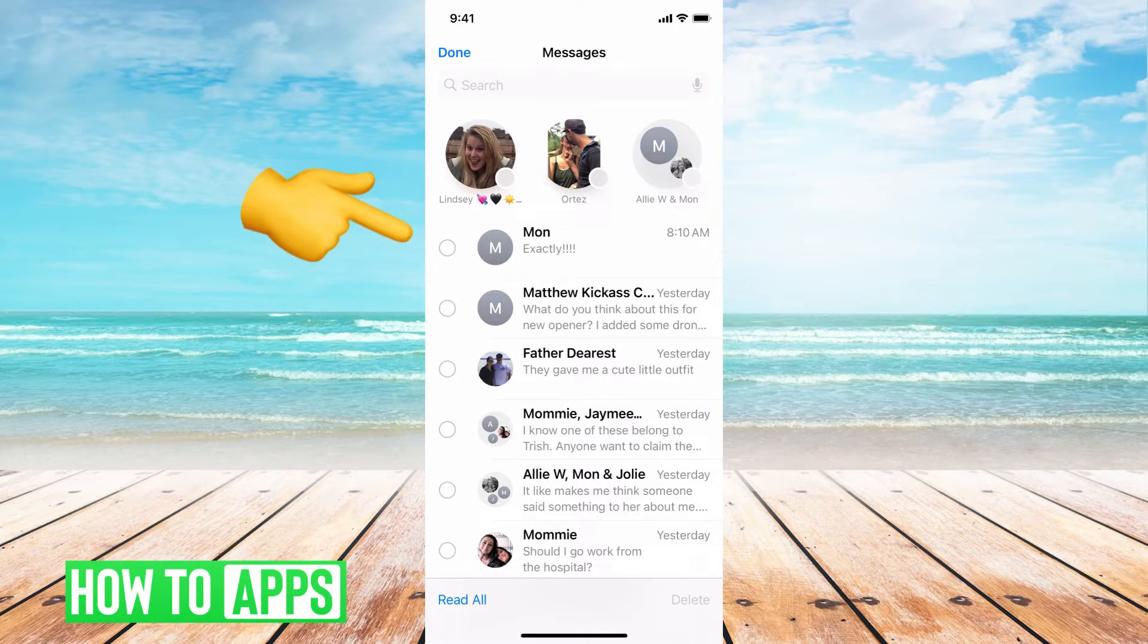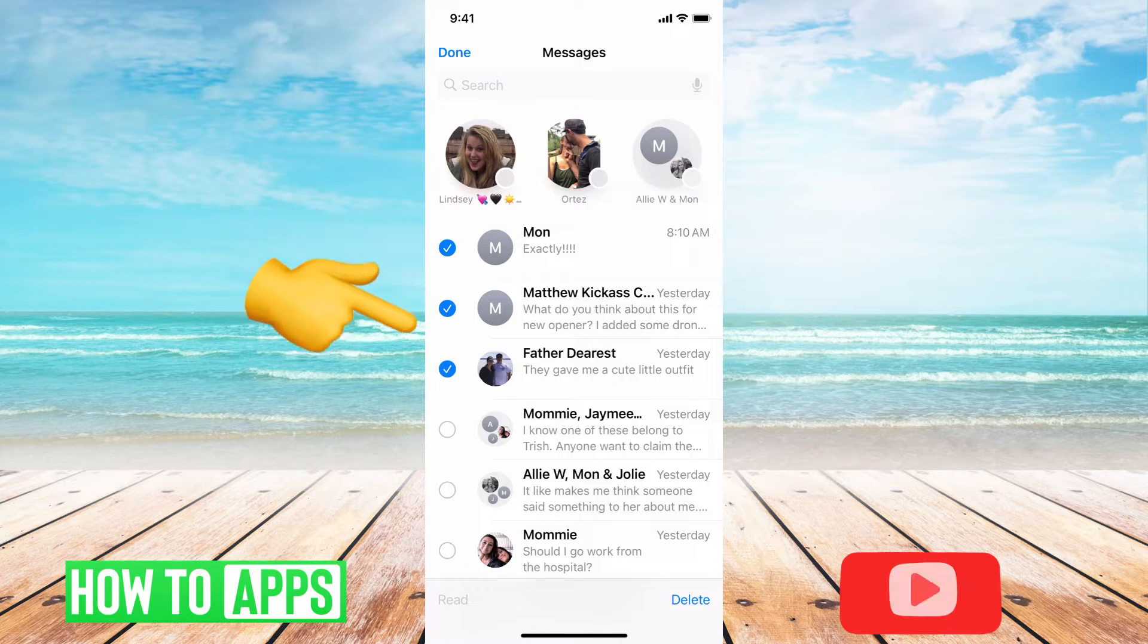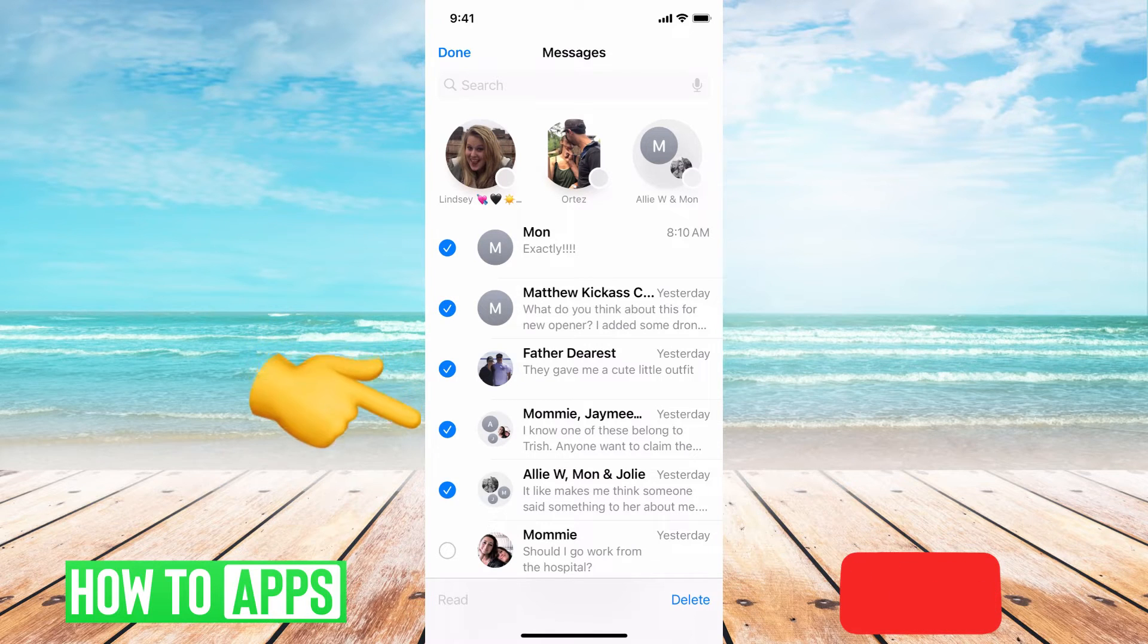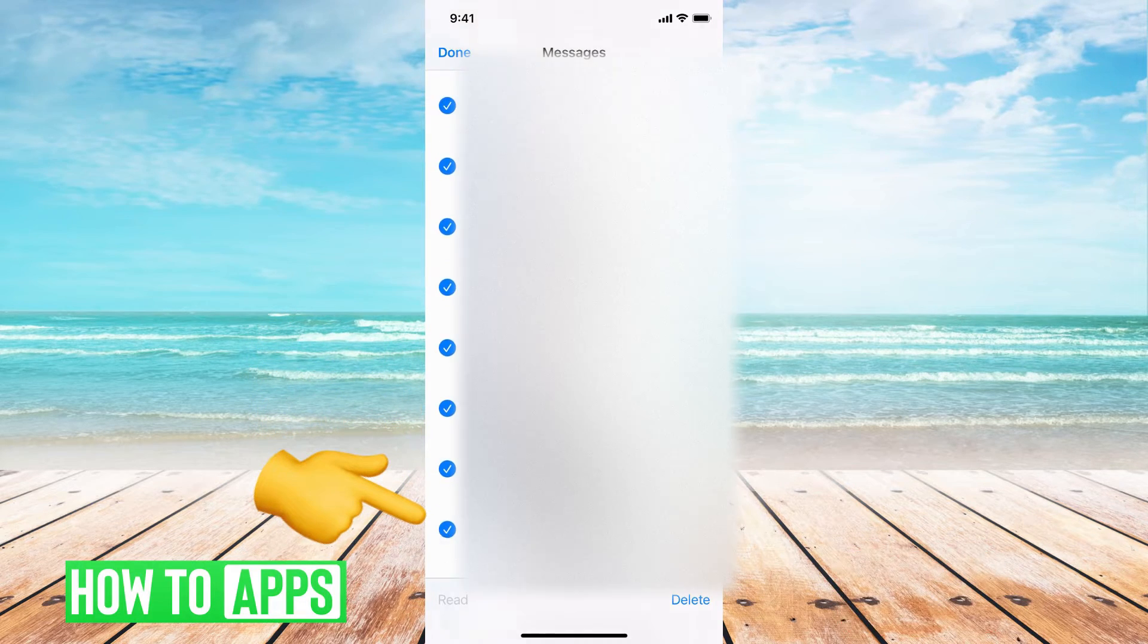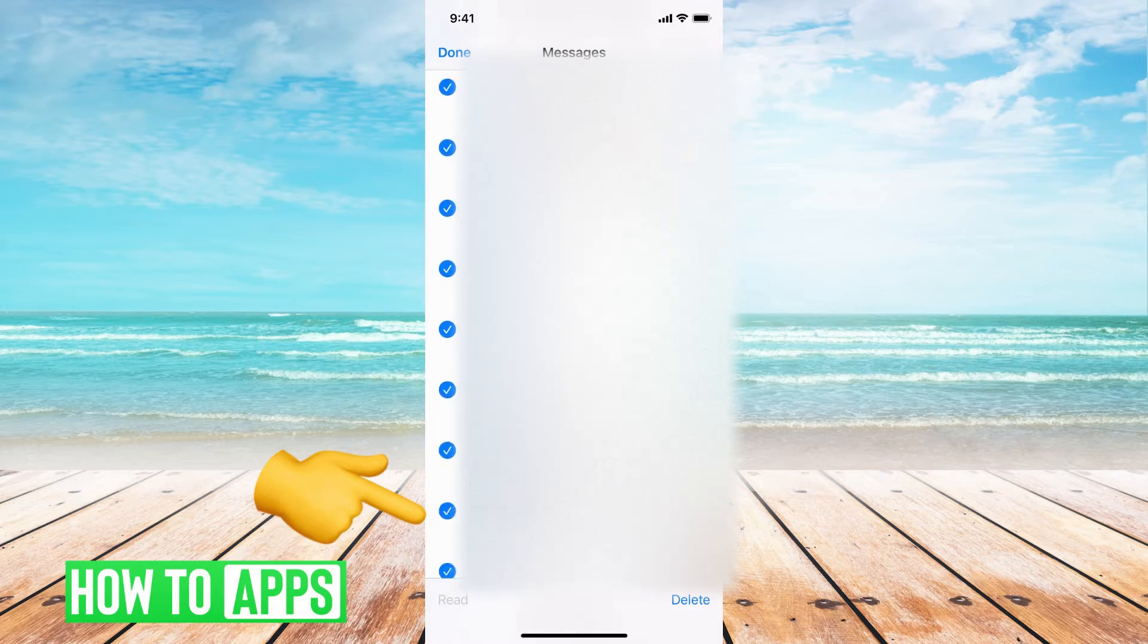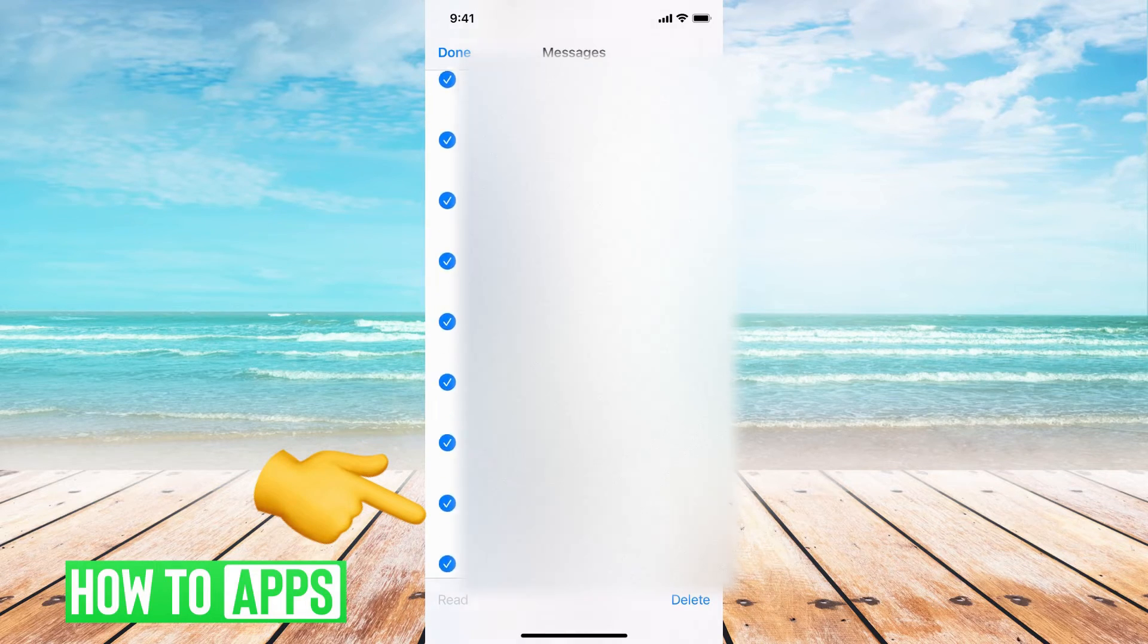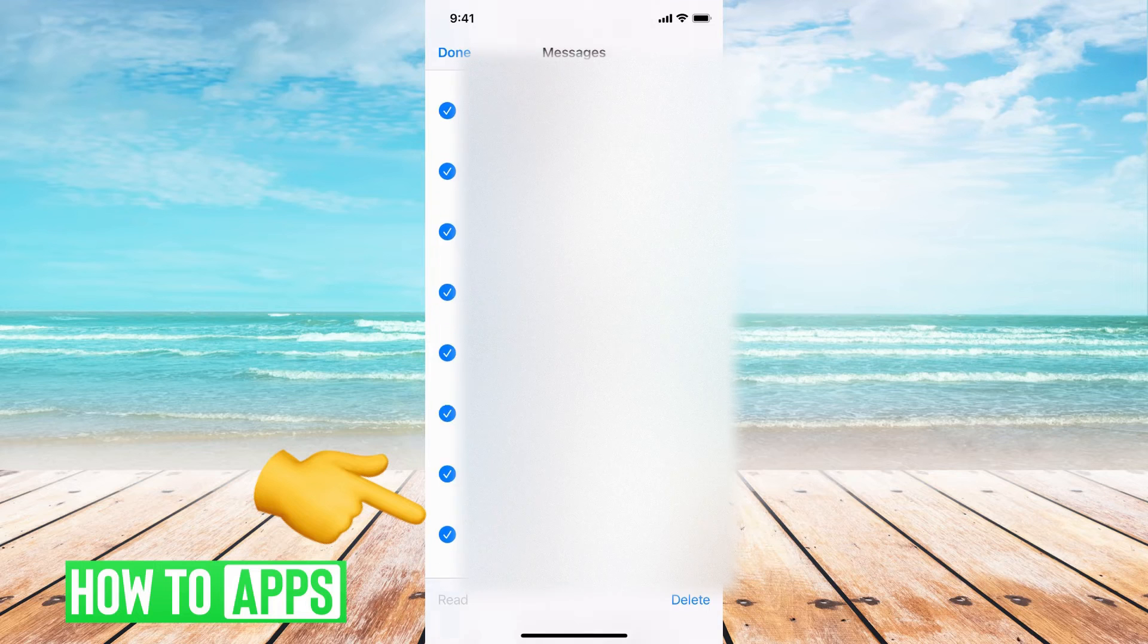And then all you have to do is tap on a couple and then hold your finger going down as it goes all the way down to the bottom of your screen, and once it's there, you can delete all the messages you want.